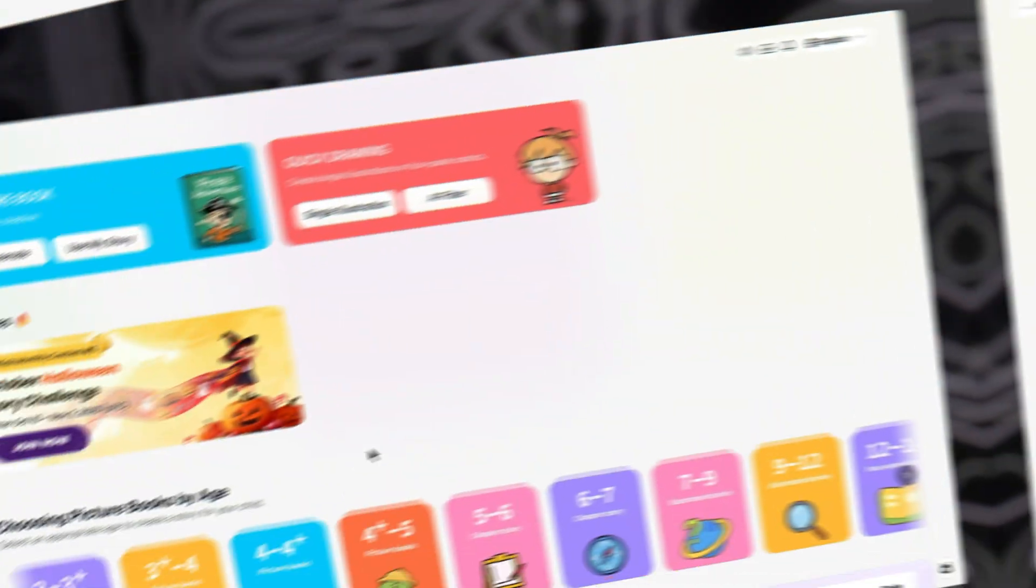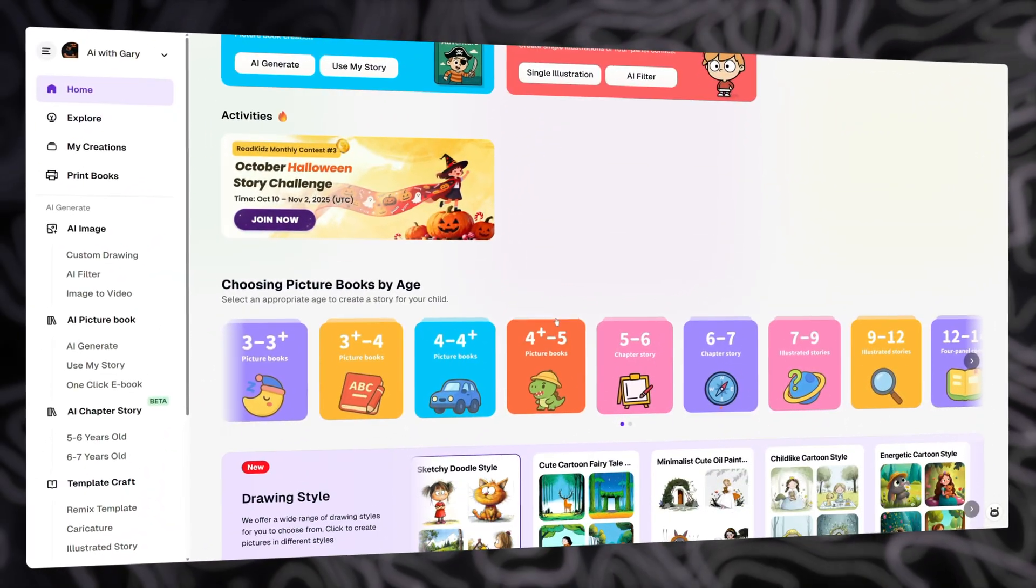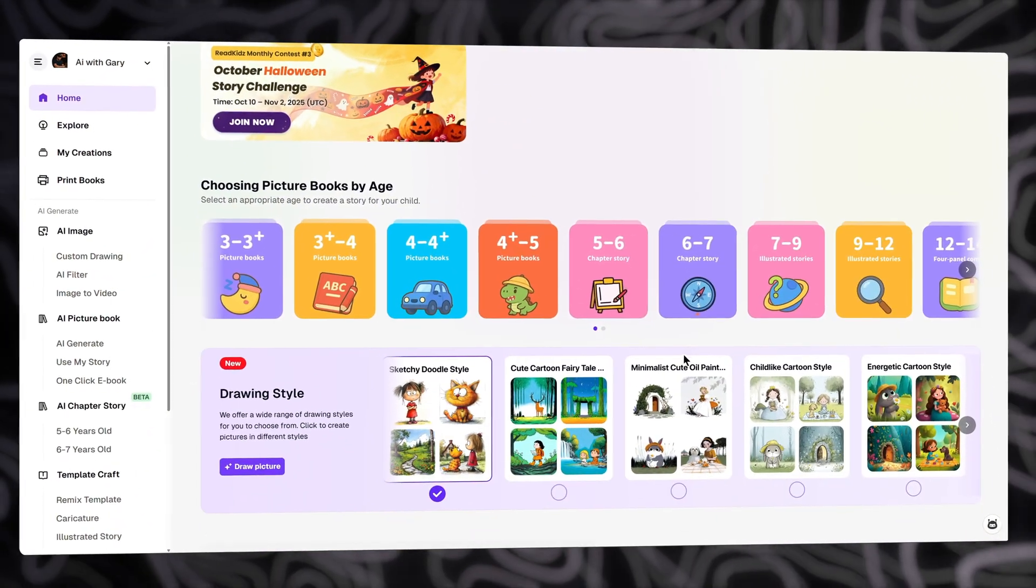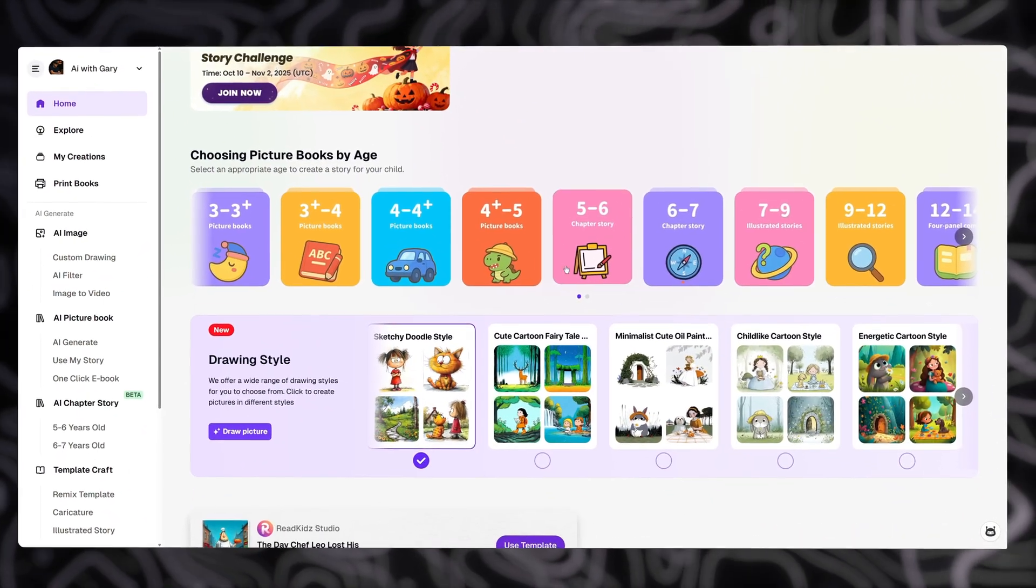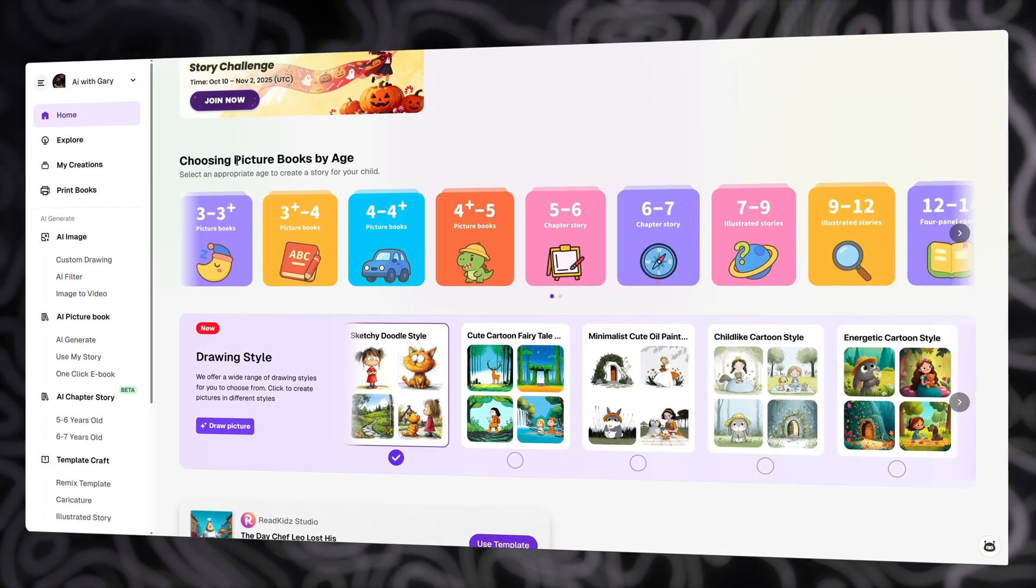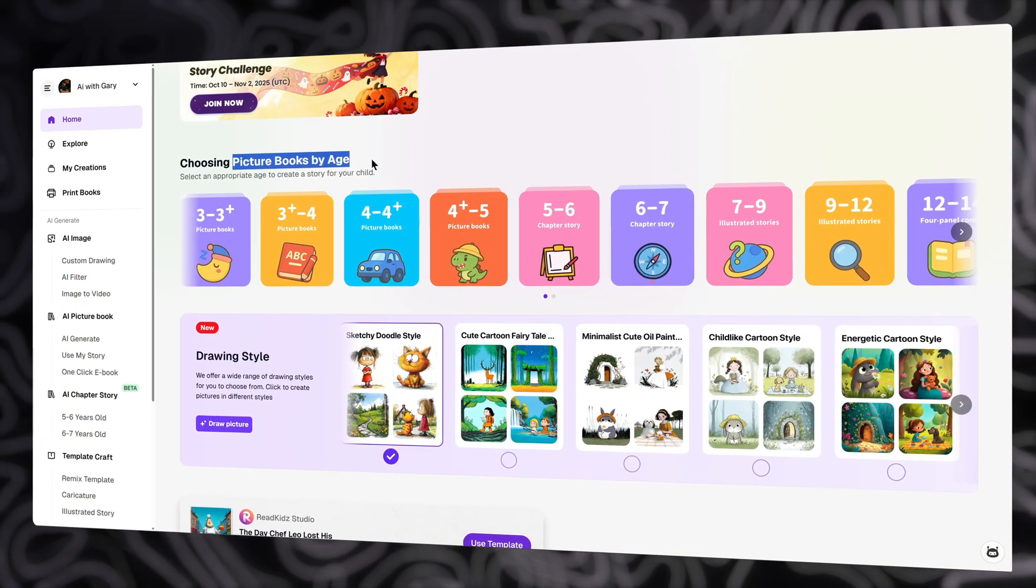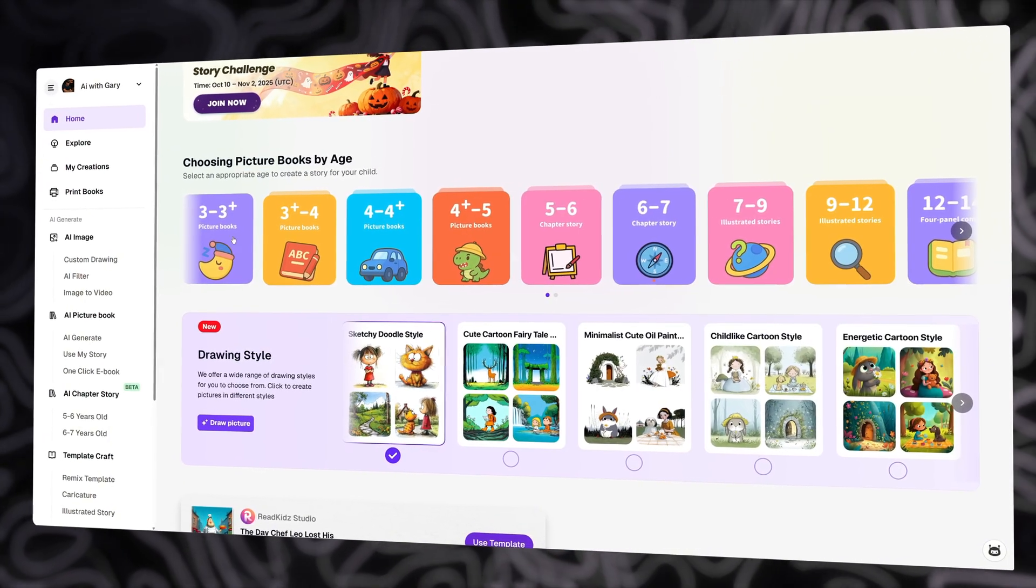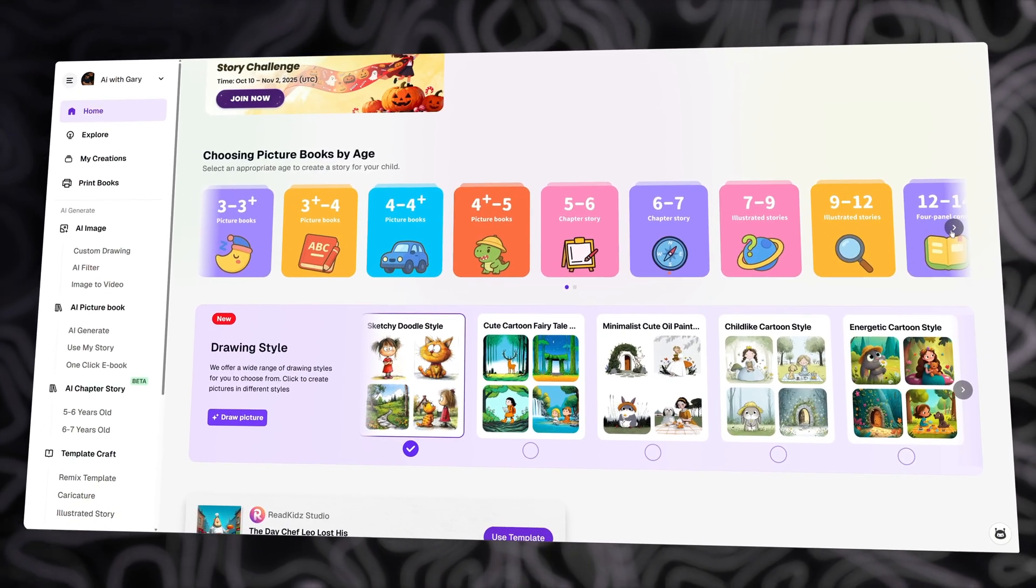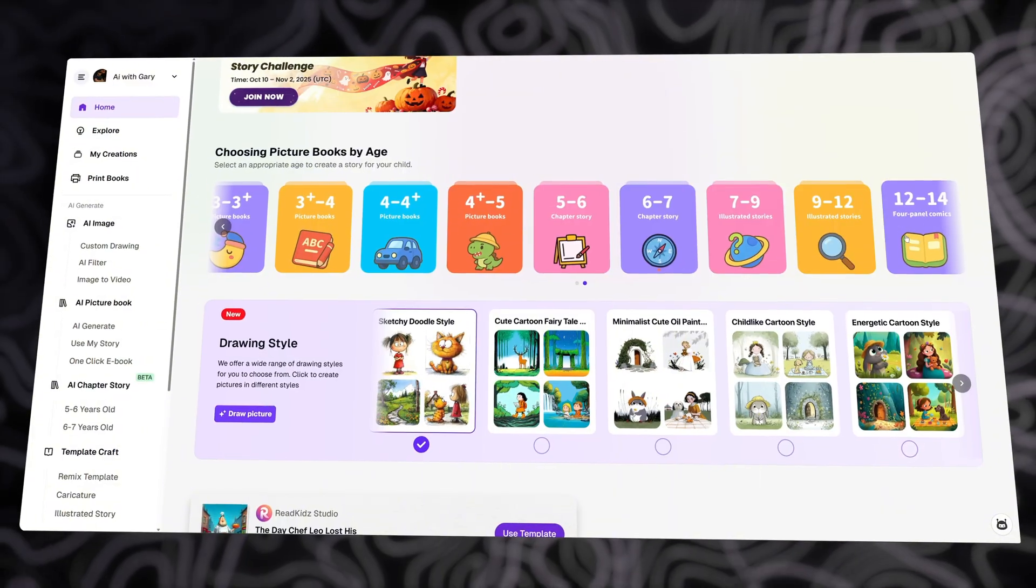On the homepage, you can see that they make it super easy to get started with creating your books. Here you can see the featured section where you can create picture books by age, from 3 to 6, or even for children from 12 to 14.